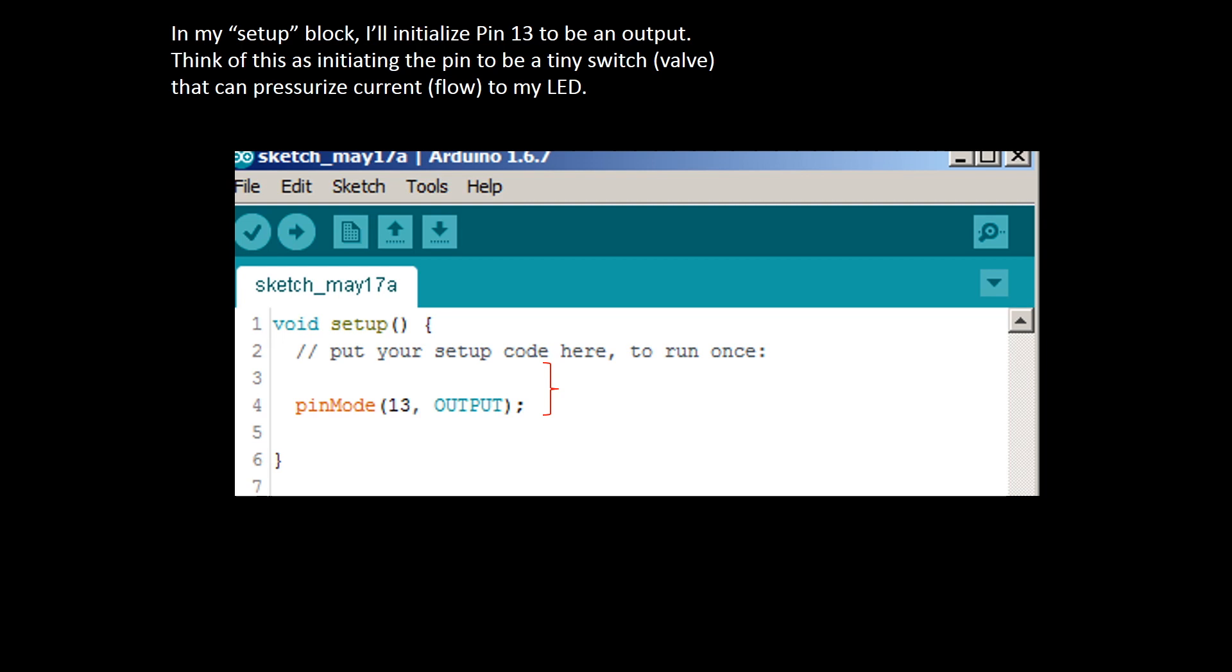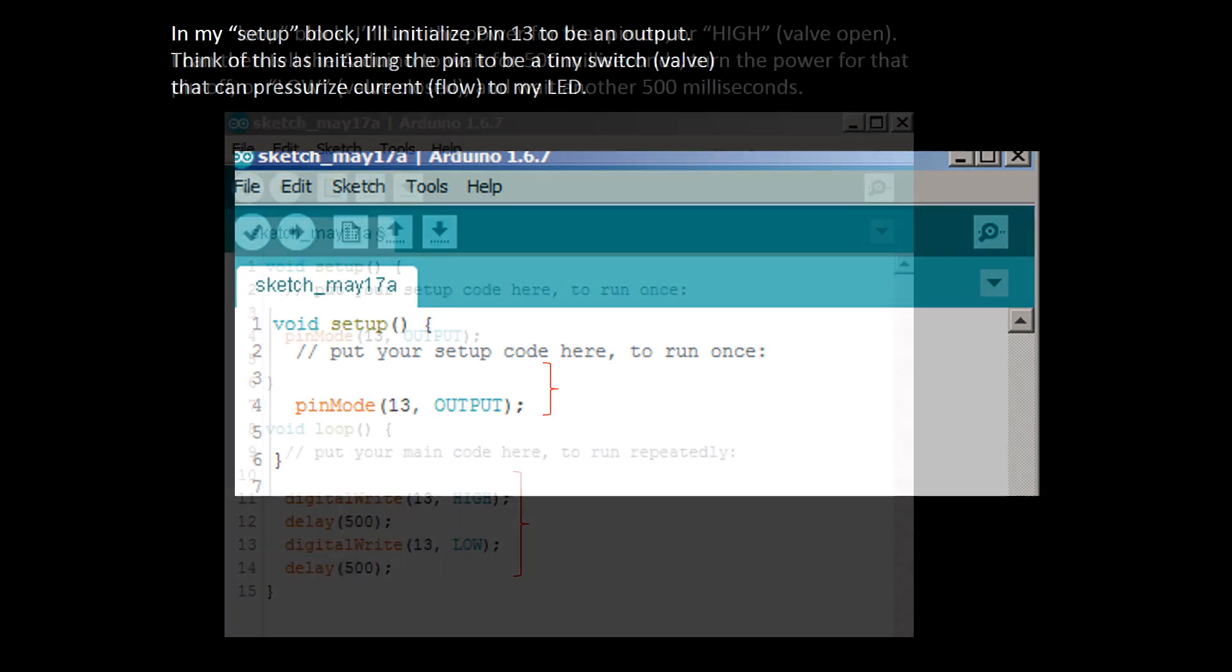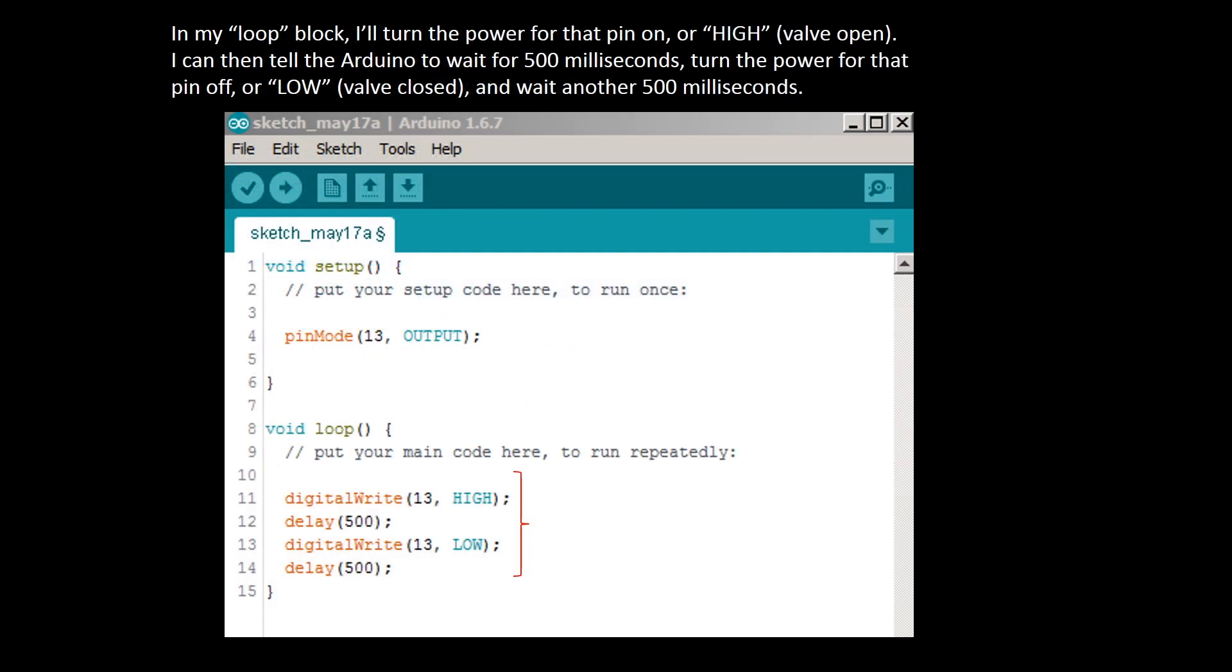And now we can start using some of the water metaphor terms that we presented in chapter one to explain how the code works with our Arduino. To start with in my setup block I'll initialize pin 13 to be an output. Think of this as initiating the pin on that tiny little microcontroller hooked up to socket header with the number 13 and telling the Arduino that we want that pin to be a switch or a valve that can pressurize current or flow to my LED. In my loop block I'll turn the power for that pin number 13 on high which is the same as opening the valve. I can then tell the Arduino to wait for 500 milliseconds and then turn the power for that pin off or low which is the same as closing the valve and waiting another 500 milliseconds.